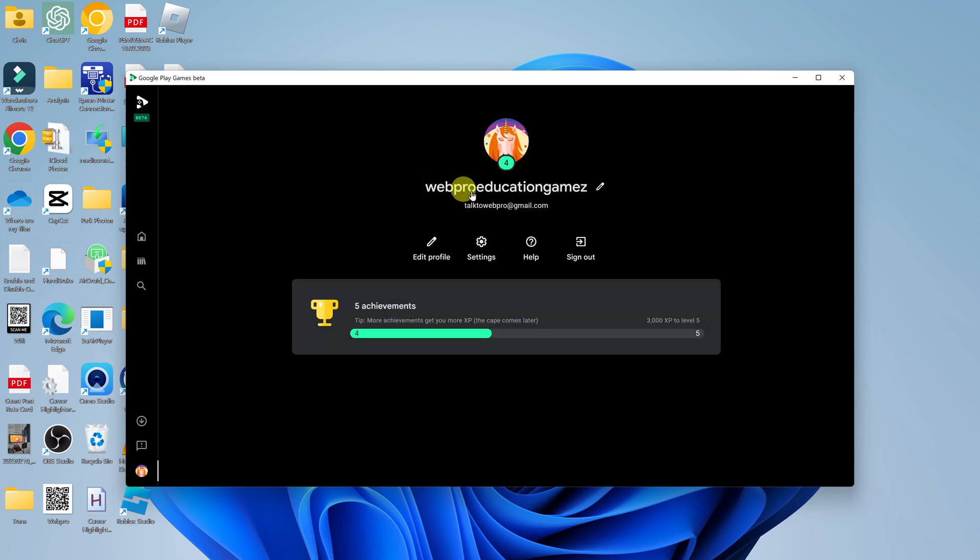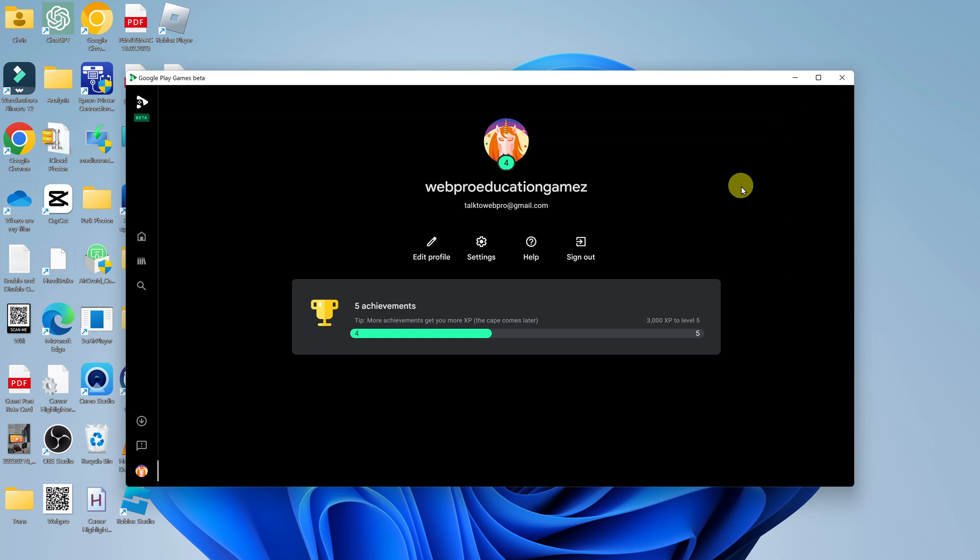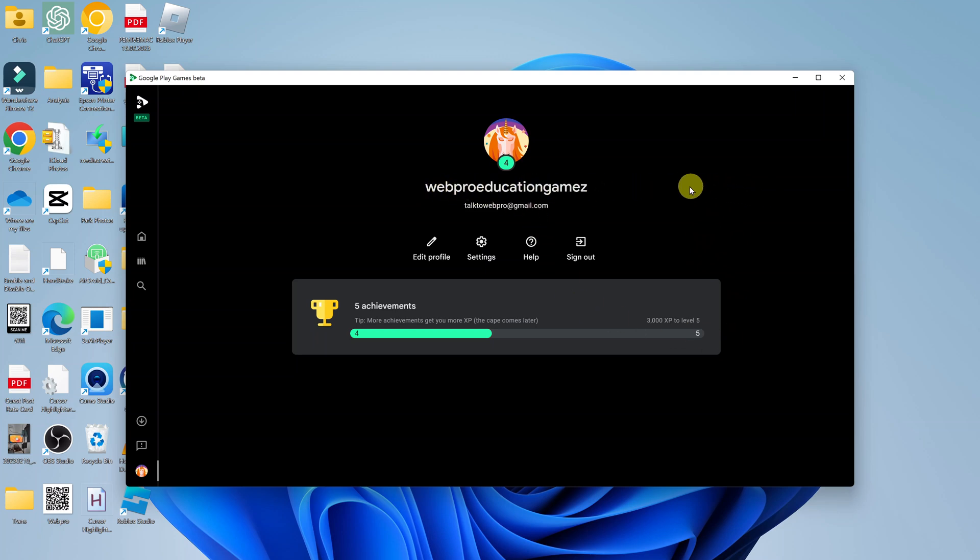And that's going to be your new gamer name on Google Play Games on your PC. This should work as long as you sign in to the same Google account to the Google Play Games app on your phone. This new name will reflect across all your devices that use this account.